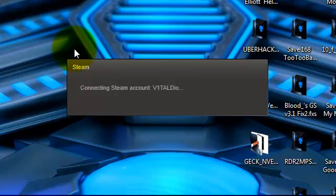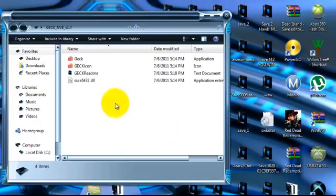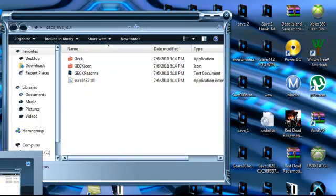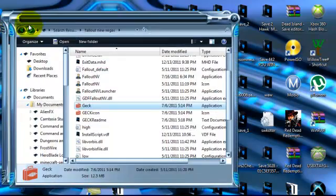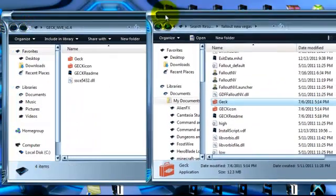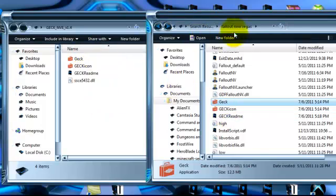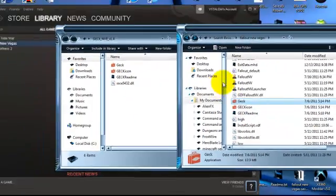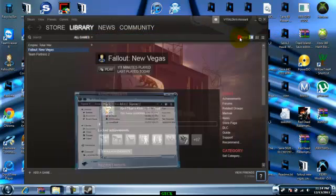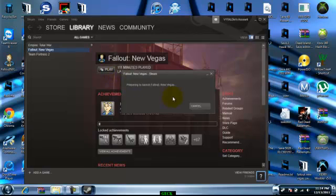And then steam is going to open up just a few seconds. Sorry about that it's just going to take a minute. But when you first download the geck it's going to be in a file like this you're going to have to extract that and drag it into a file, into this file.